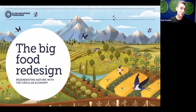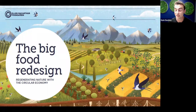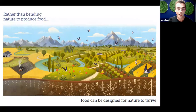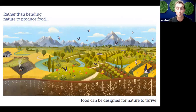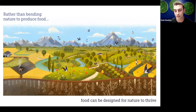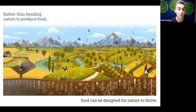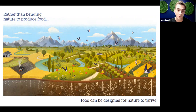Now let's move to an even faster-moving sector that also relies on our landscape: food. What if our food could build biodiversity? What if growing food could help tackle climate change? Today just four crops provide 60 percent of the world's calories, so what we grow and how we grow it is hugely extractive. It also dictates what our landscape looks like. In the Big Food Redesign, we outline how, rather than bending nature to produce food, food can be designed for nature to thrive — shifting our landscape from the conventional on the left to rich, diverse, biodiverse landscapes on the right.